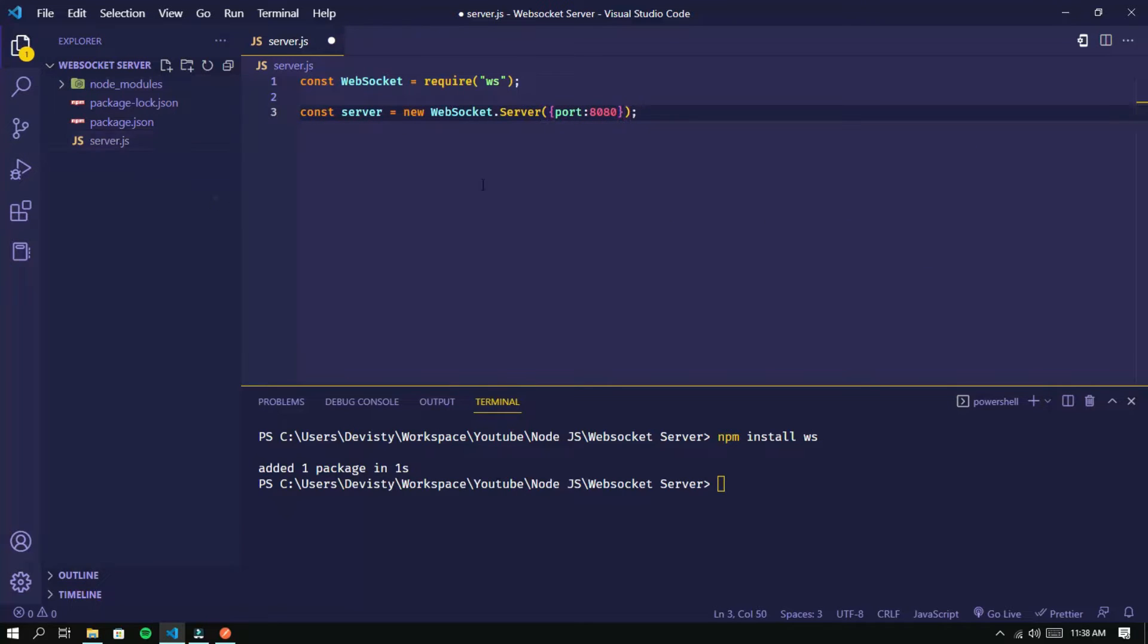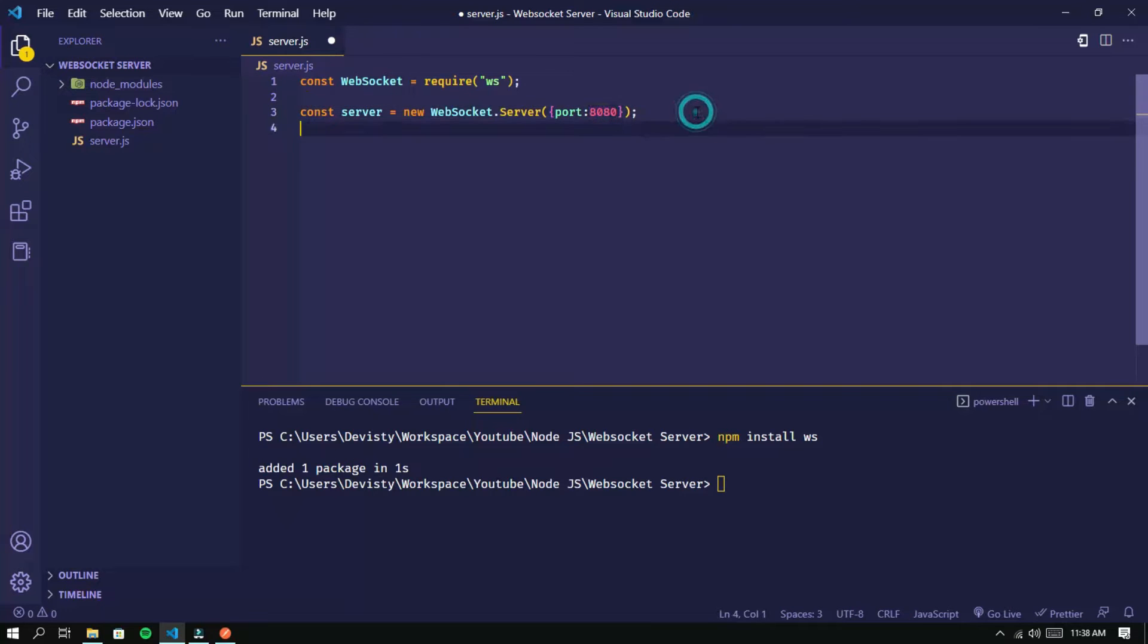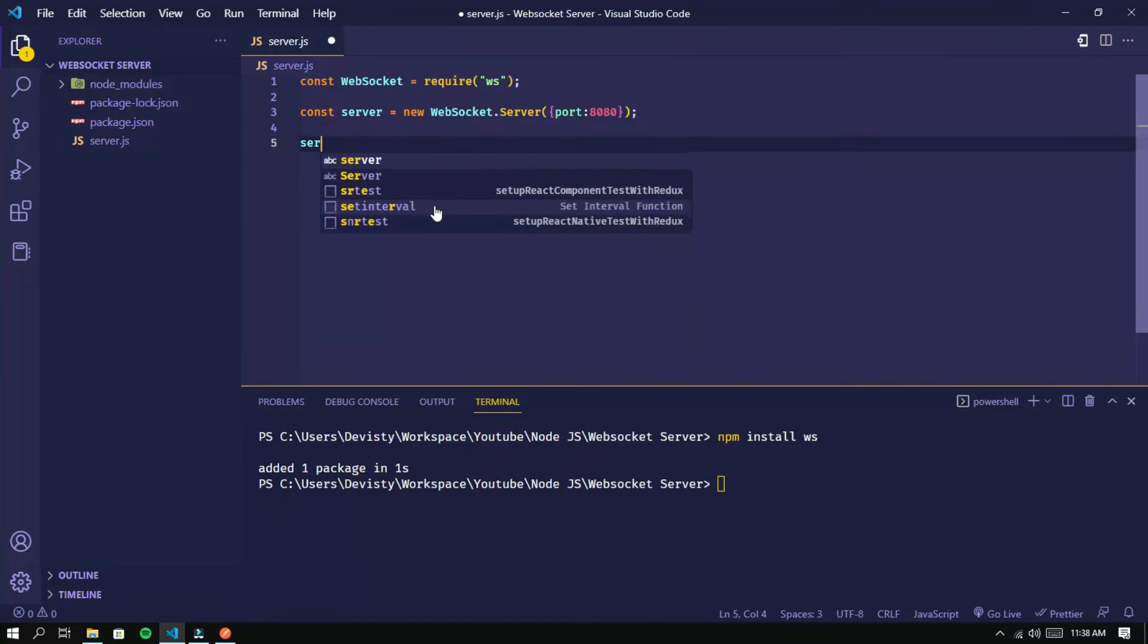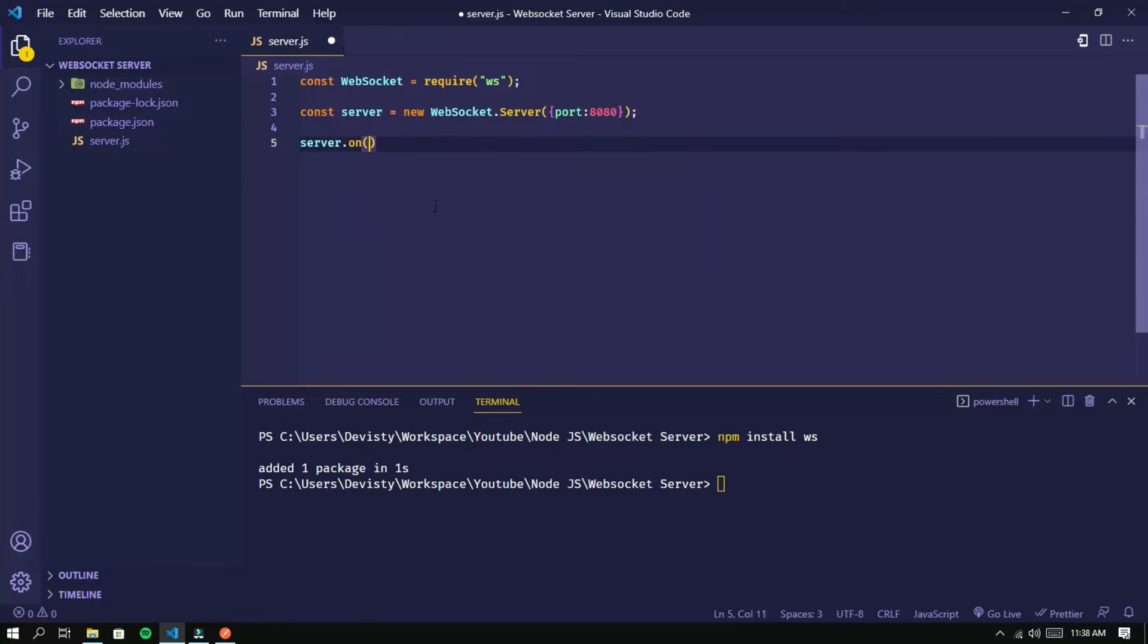This is the WebSocket port, we can choose any port number we want. Then we add the connection event which will be executed when a new client is connected.